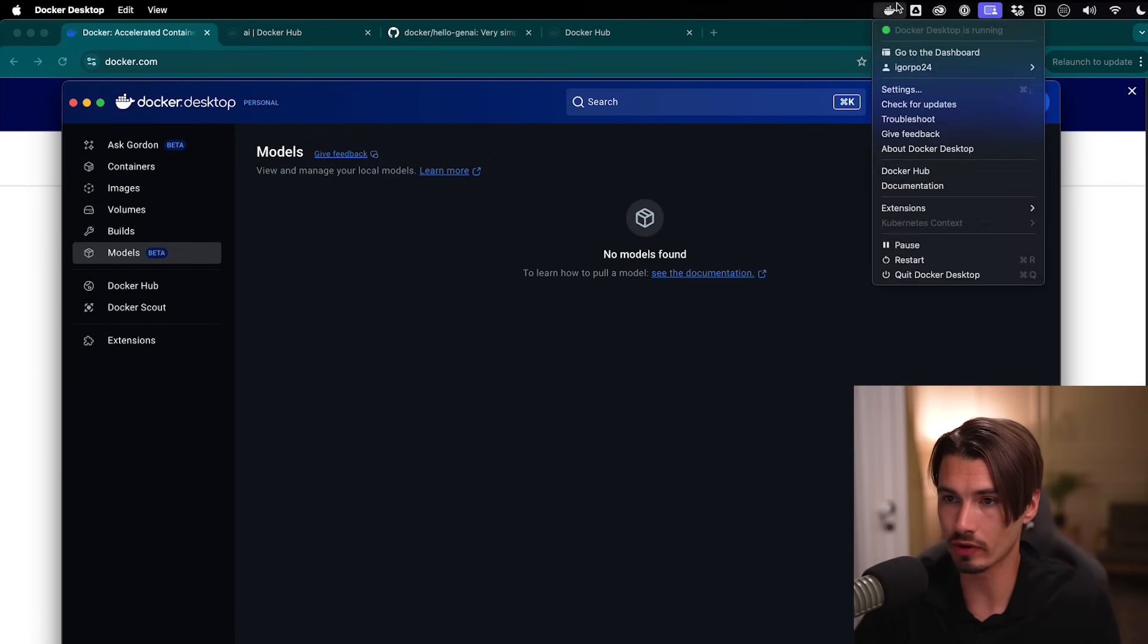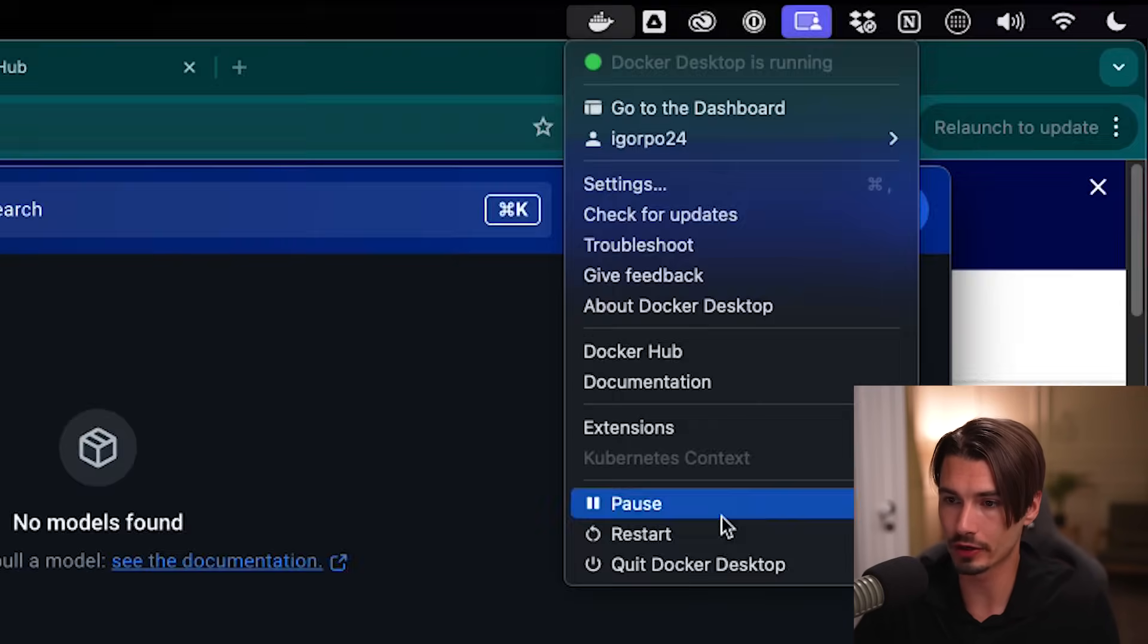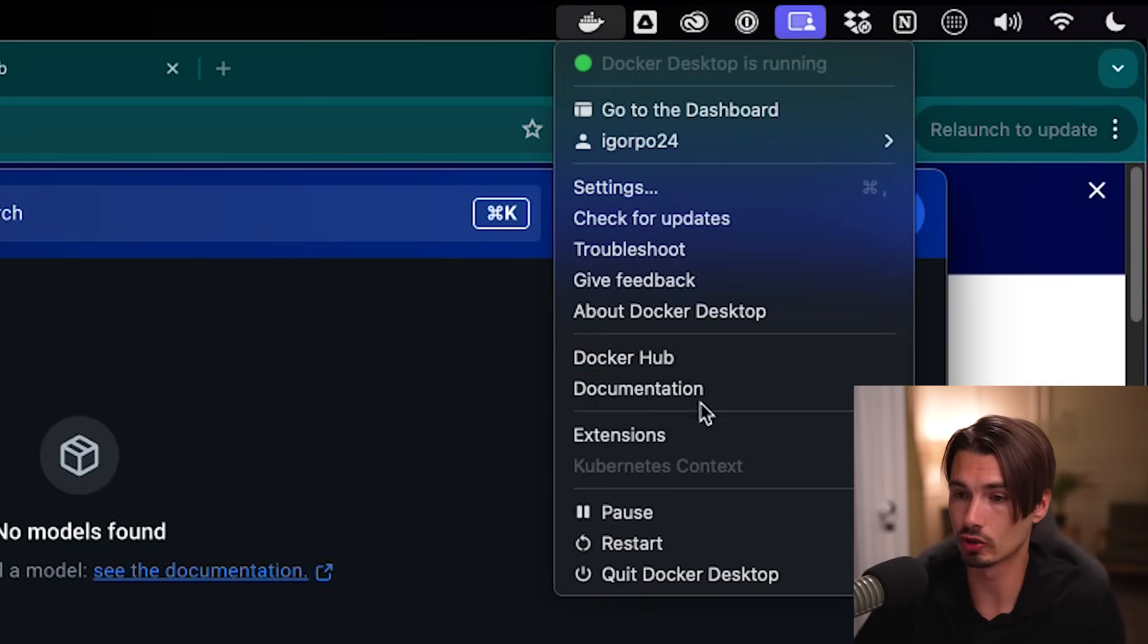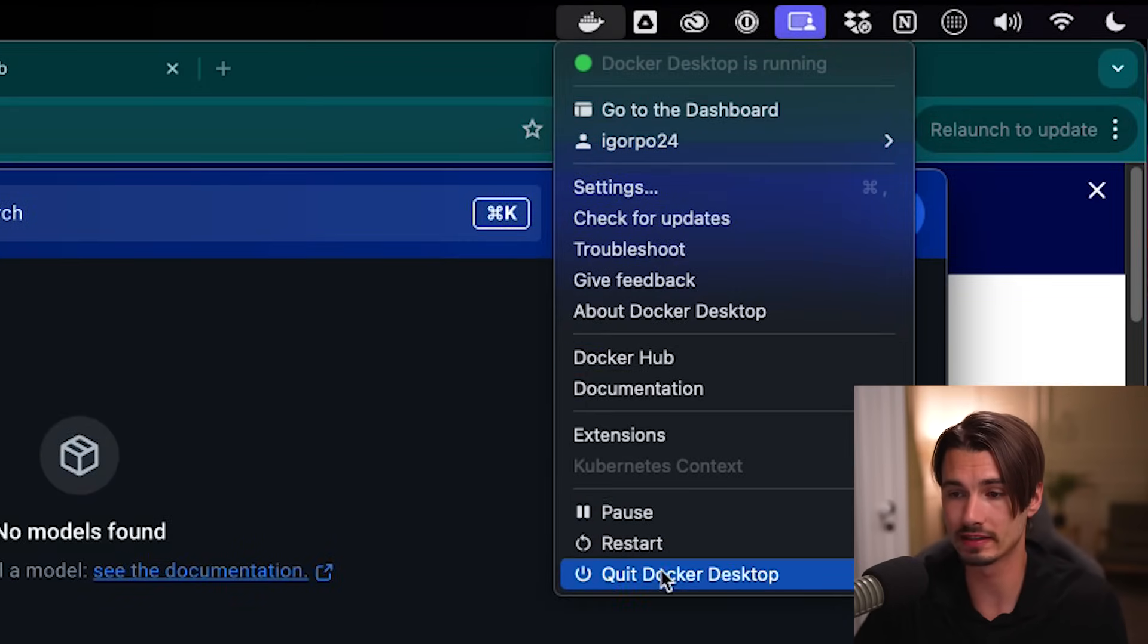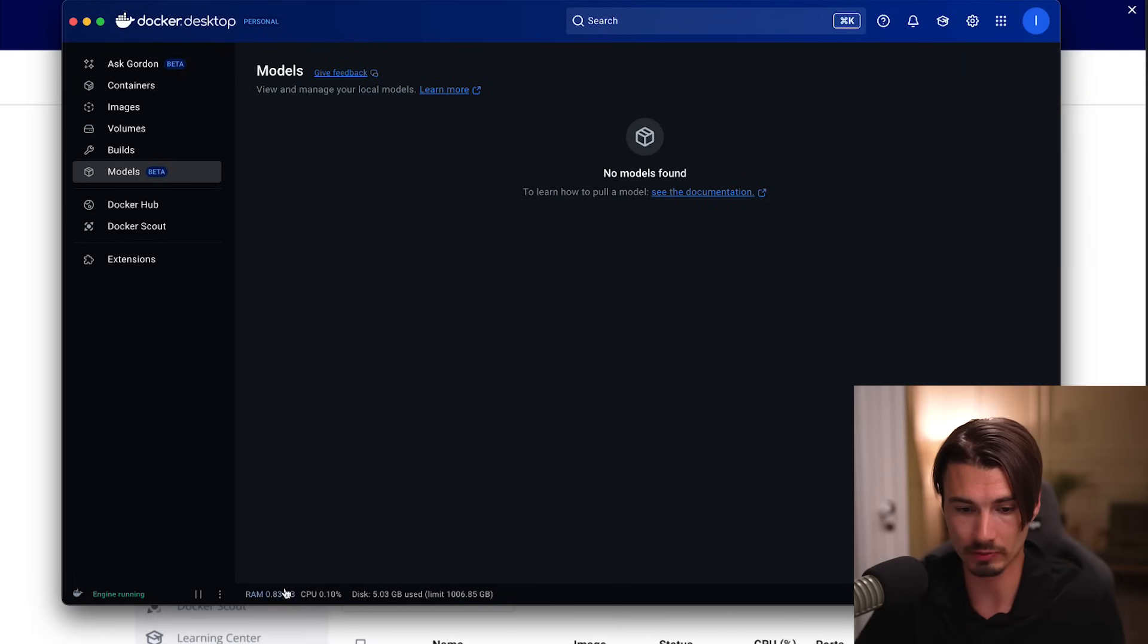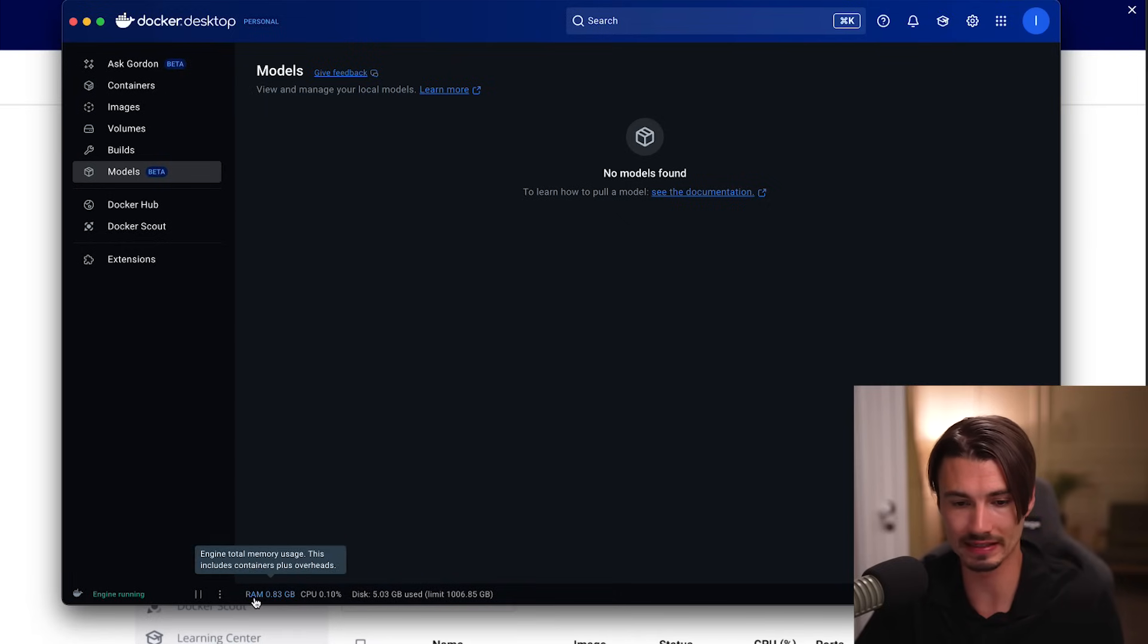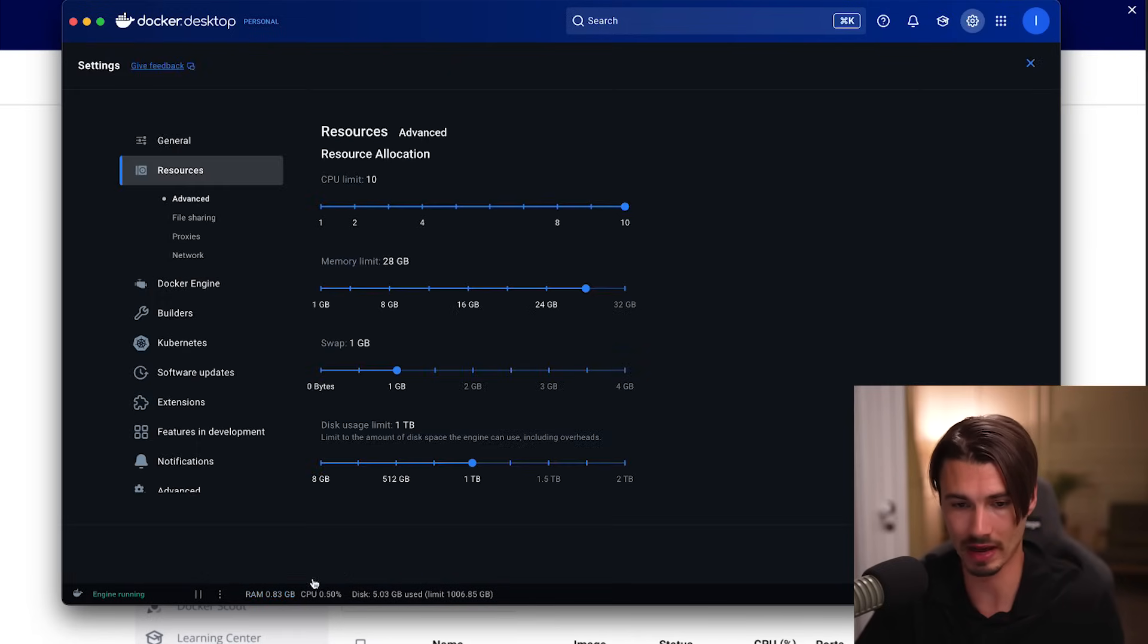So as you can see here on screen, when I open up Docker, you can see it has all the controls of a computer. You can pause, you can restart, or you could close the app. And here at the bottom, you can see how much disk space, CPU, and RAM it's using up right now. And that's what Docker usually does and is known for.